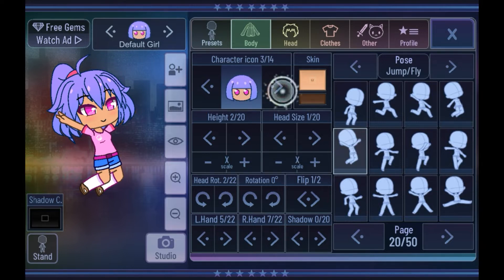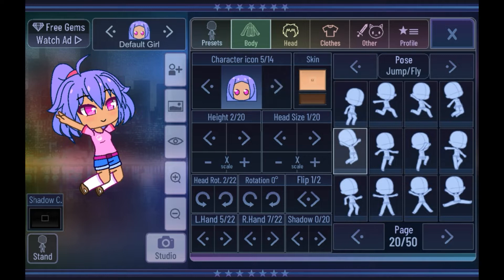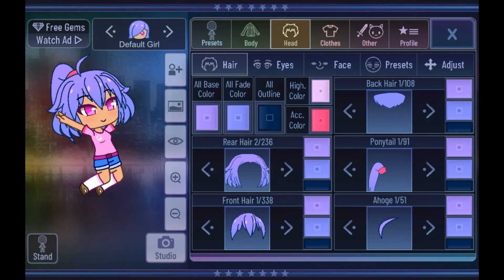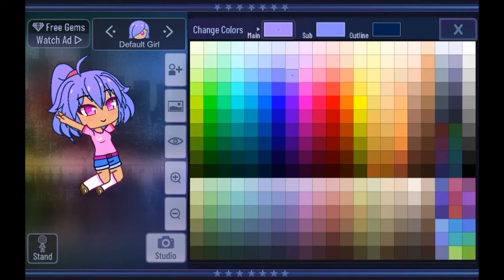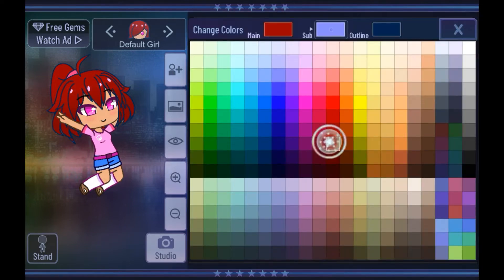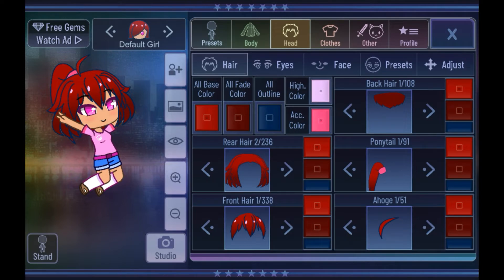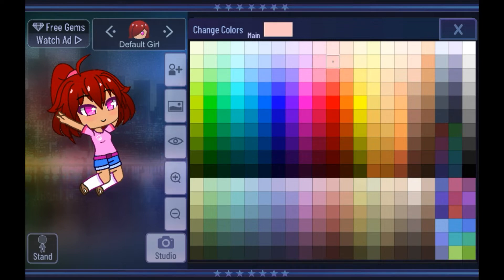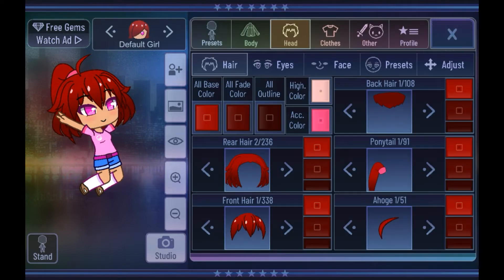First though, you can choose your character icon — this will keep the basic colors of them and it'll show as a little icon on your home screen. So now in the face section, here you can choose your base color, whatever you want. I'll be doing a red, and then I'll use the fade color as a darker red. You obviously have the outline here too, which I'll make a super dark red. You can choose the highlight color right here, which I'd recommend to just be a light version of the base color that you have.